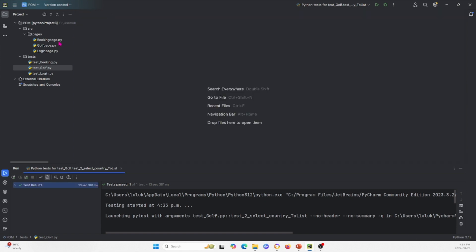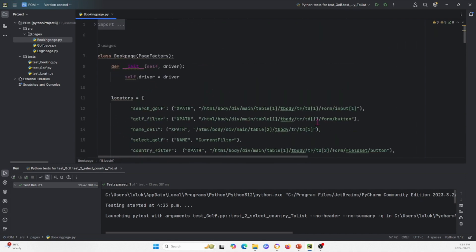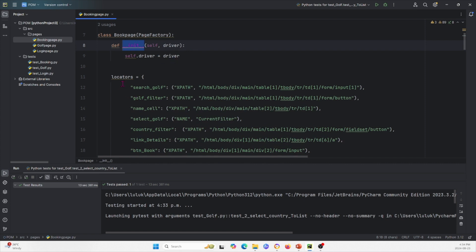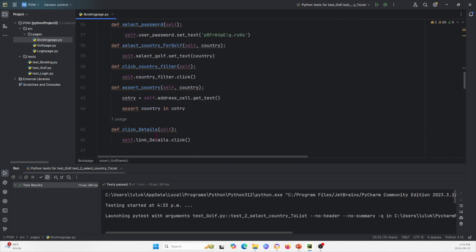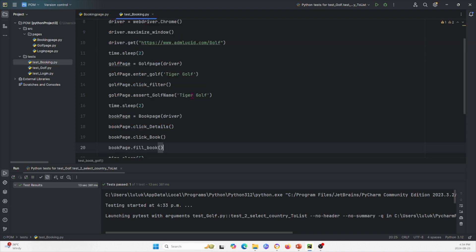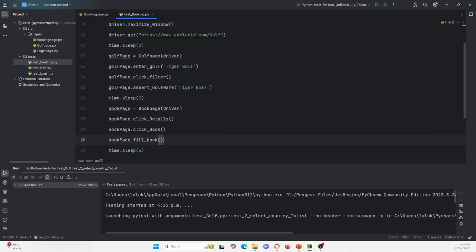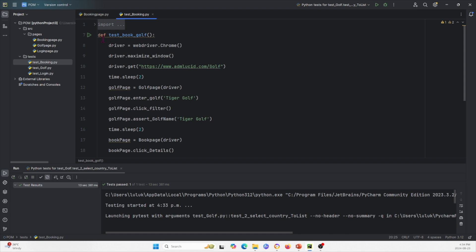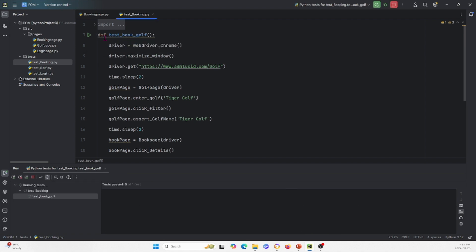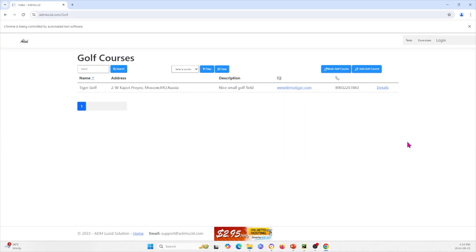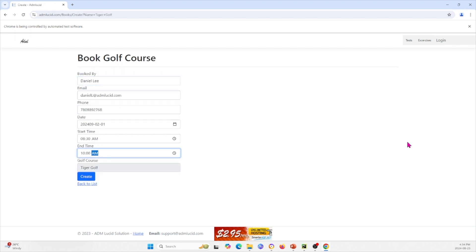Now let's move on to the third and final one: Booking Page. Same structure — import statements at the top, importing Page Factory, passing it into our class, initialization definition, locators, and different test functions. In its test class, we only have one test: book golf course. We're searching for the golf course, finding it, and then booking it. Let me run this and show you how it looks. Opening it up — and we see we're booking a golf course.